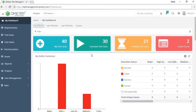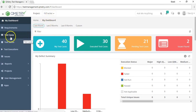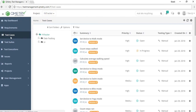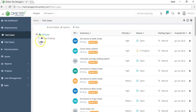Throughout this entire video series, I'll be carrying you through our tutorials using our example project, which is called FitTracker. The first thing we're going to do is go to the test cases module. On the left-hand side, you'll find the folder explorer, where you can organize your test cases in a logical manner.